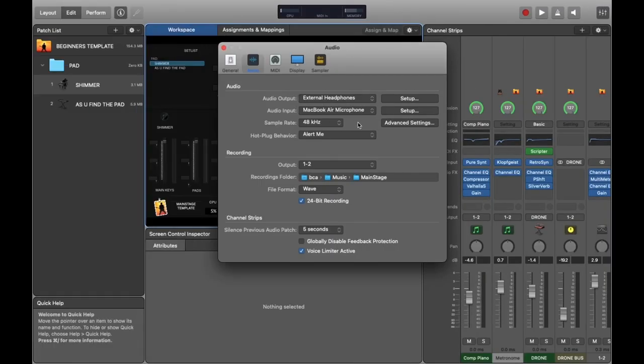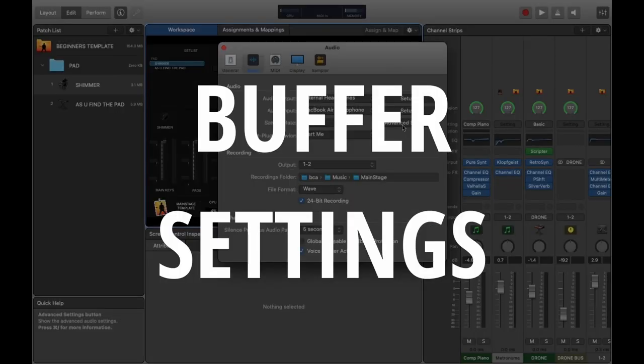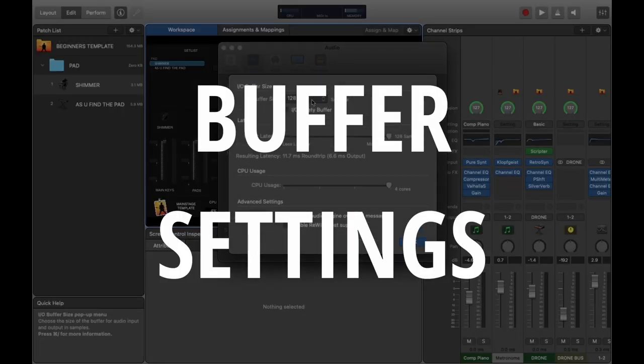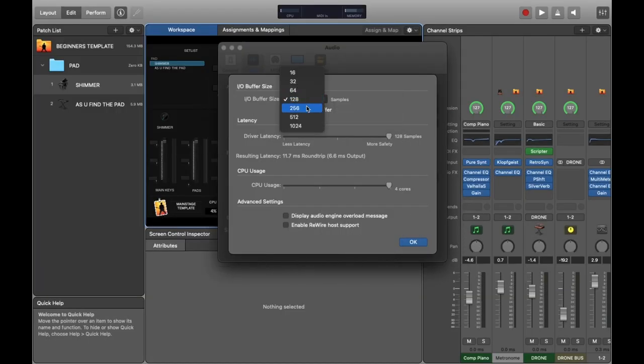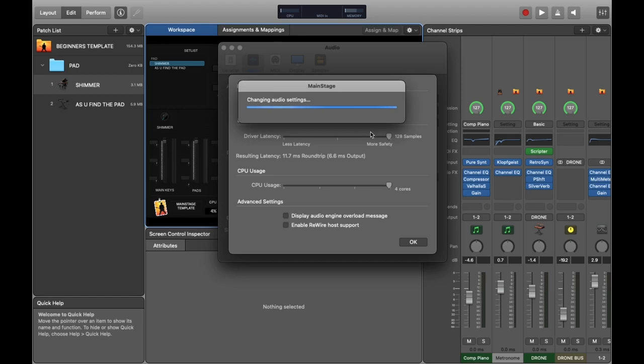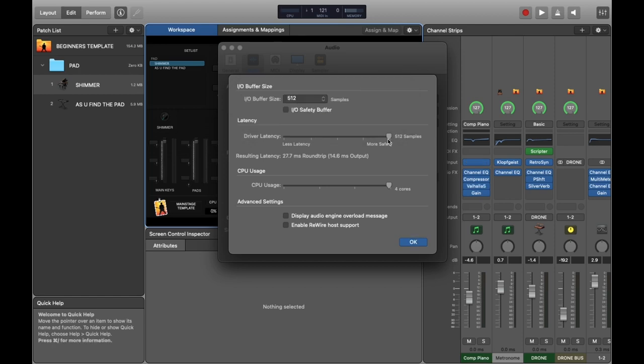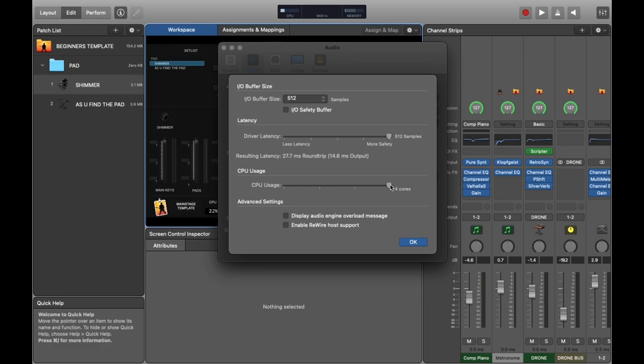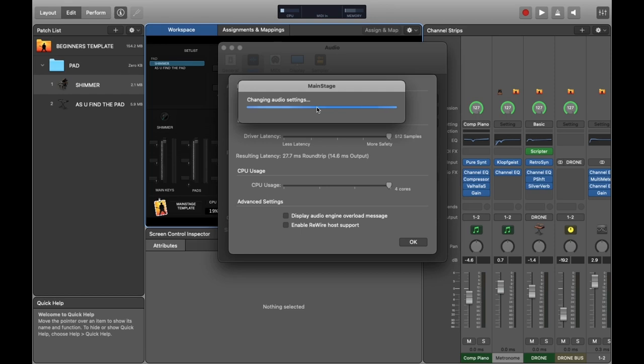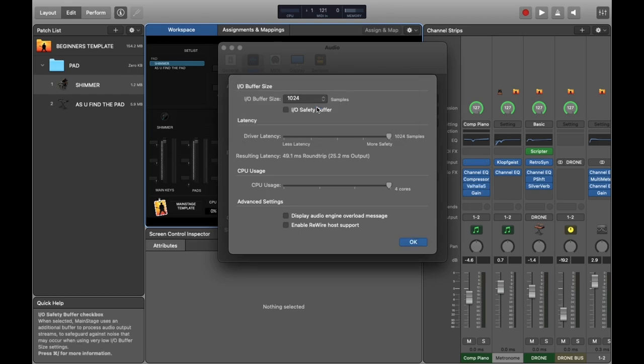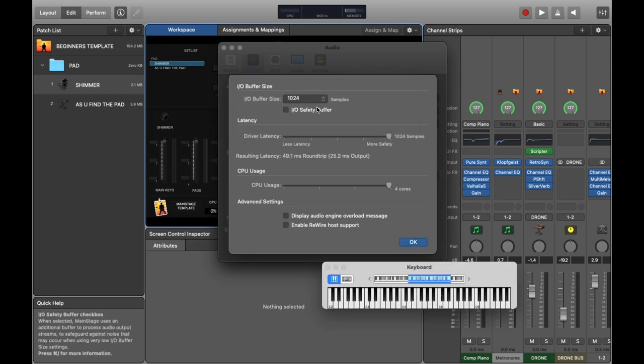Now head into the Advanced settings and we're going to play with the input output buffer size settings. The bigger the number, in simple terms, the more time you give the computer to do processing, so the more latency you'll have but the safer it is to run. You can also adjust the driver latency between more safety and less latency as well, but make sure you've set CPU usage to maximum number of cores as if you've got a multi-core processor you want to take advantage of this.